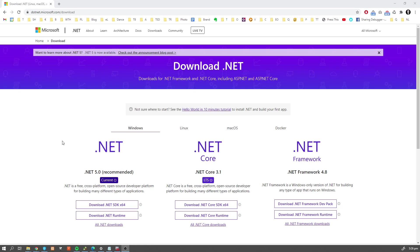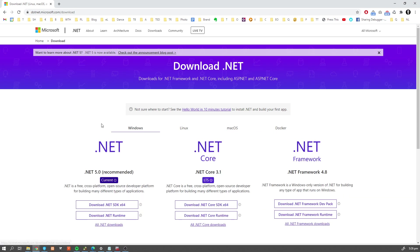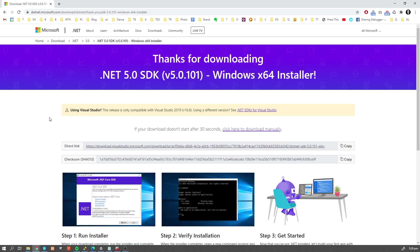In order to start our journey with .NET, we obviously have to download it first. As you might know, .NET is multi-platform, so you can download it for either Windows, Linux, macOS, or there is also a Docker instance available. I'm going to use Windows today. Please download the newest version — as of today this is .NET 5.0, but when you watch this in the future there may be a newer version, so download the newest version available. Please download the SDK — I already did it.